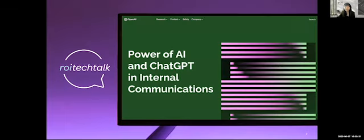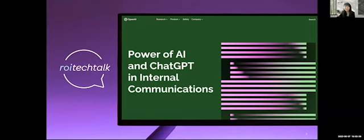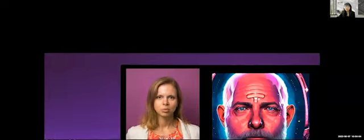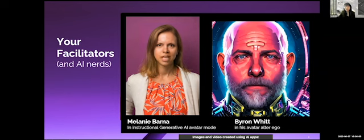Today, we're going to focus on AI and chat GPT, a topic that I know has been top of mind for everybody. We're joined by ROI's digital experience experts, Melanie Barna and Byron Witt, for a great conversation on the impact of AI on internal comms. So now I will turn it over to Melanie and Byron to get us started.